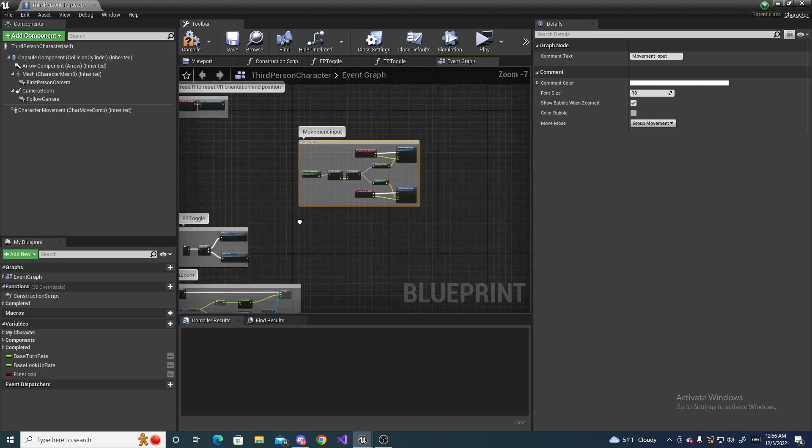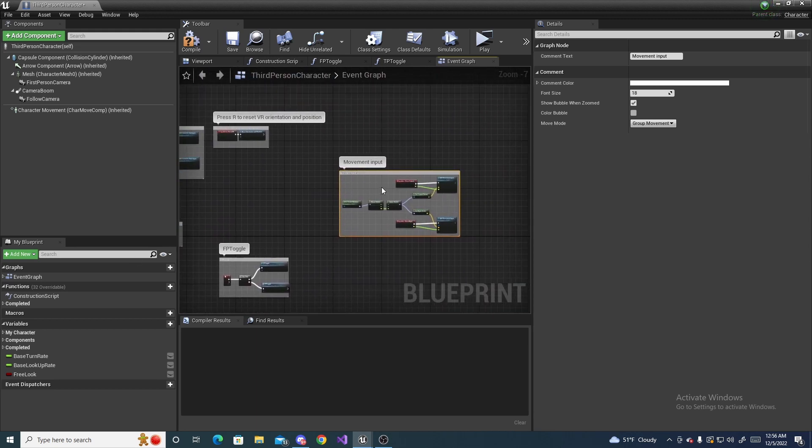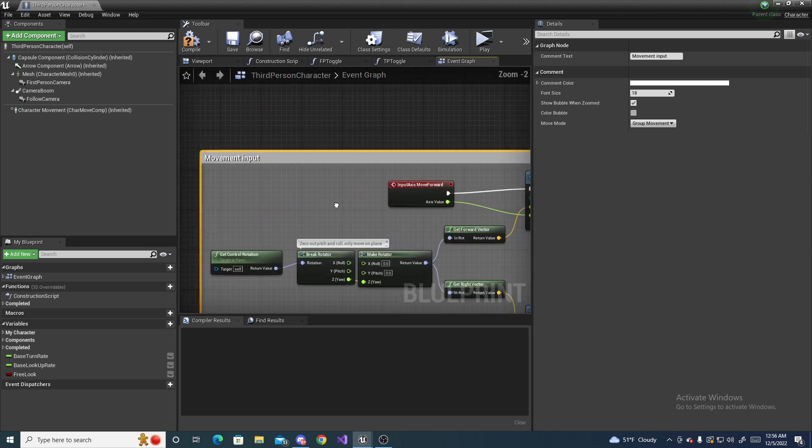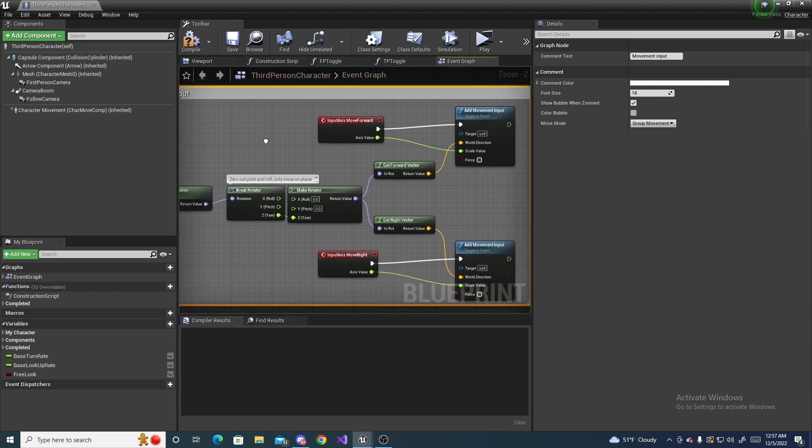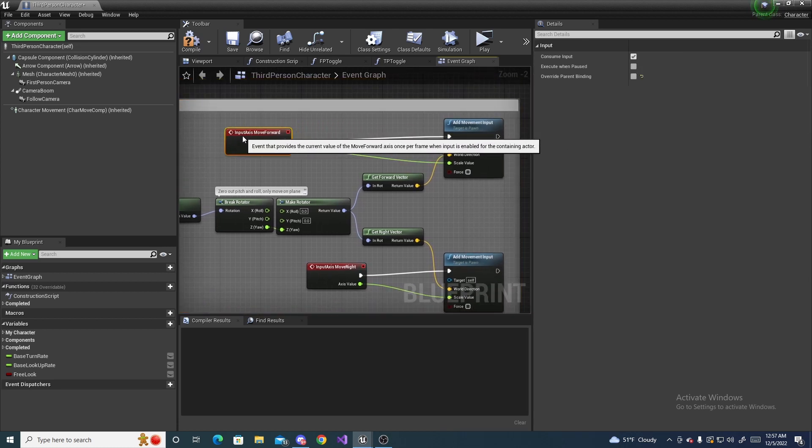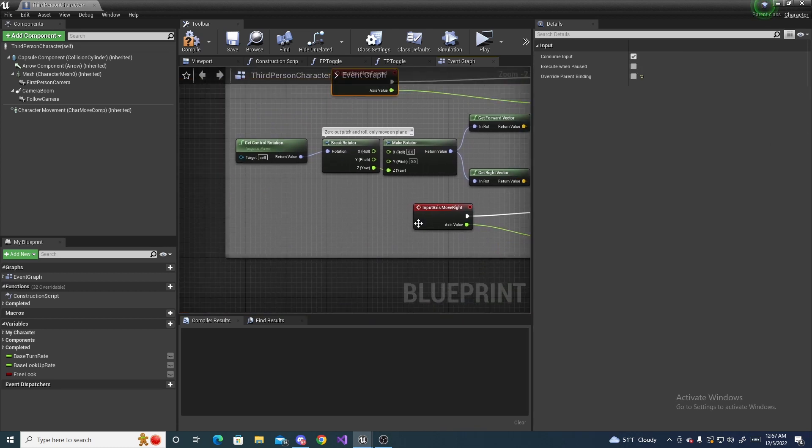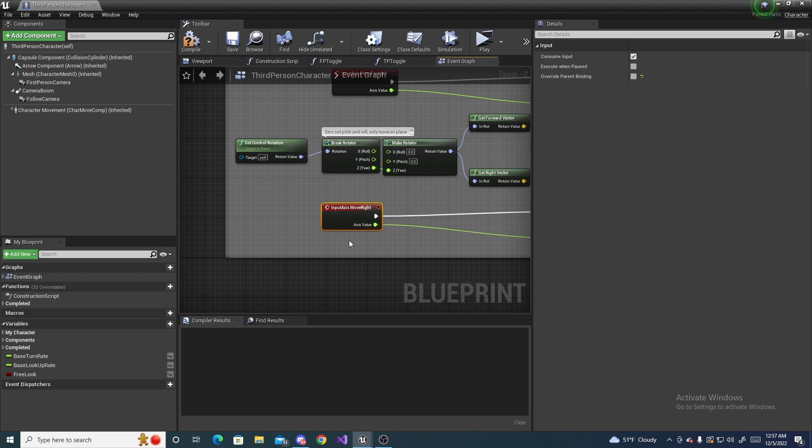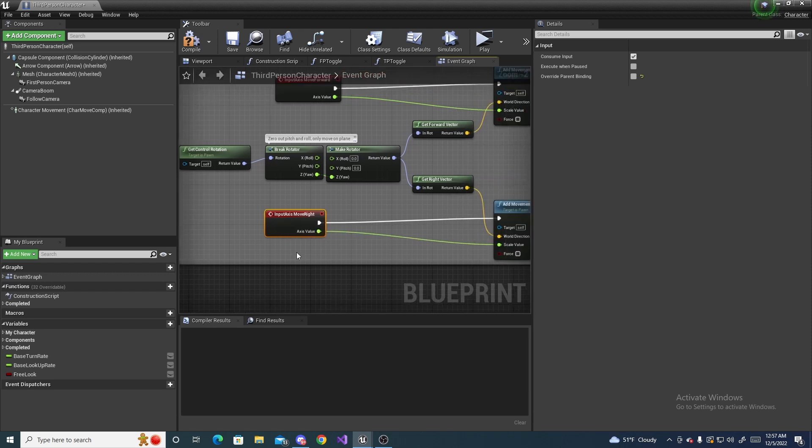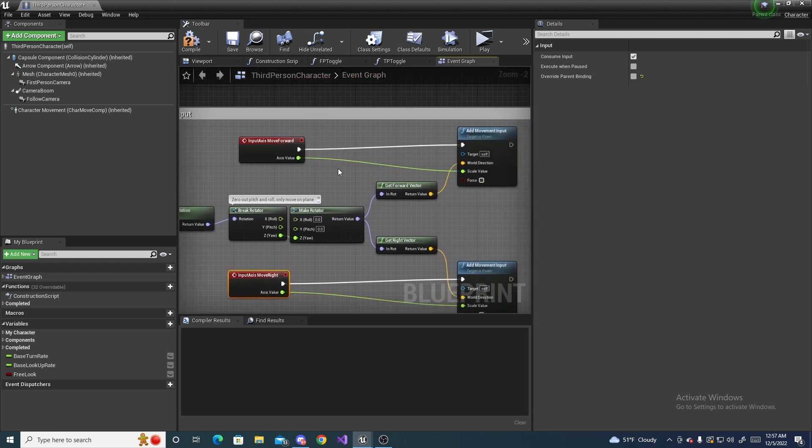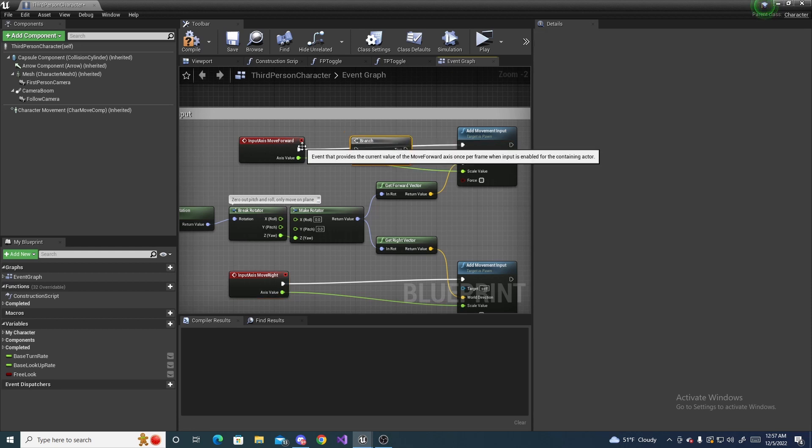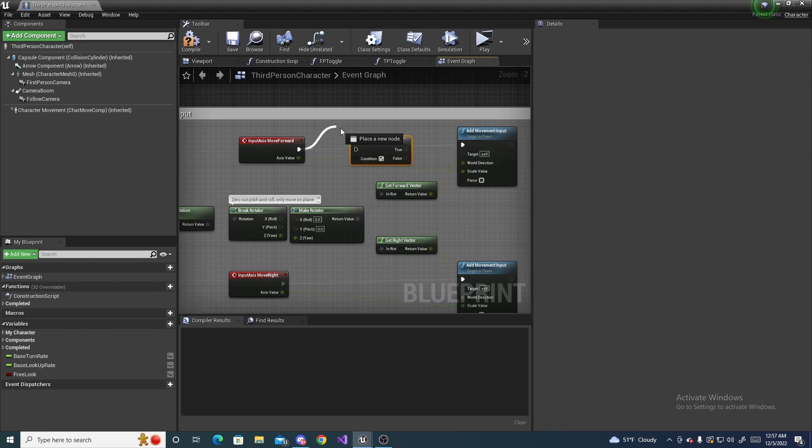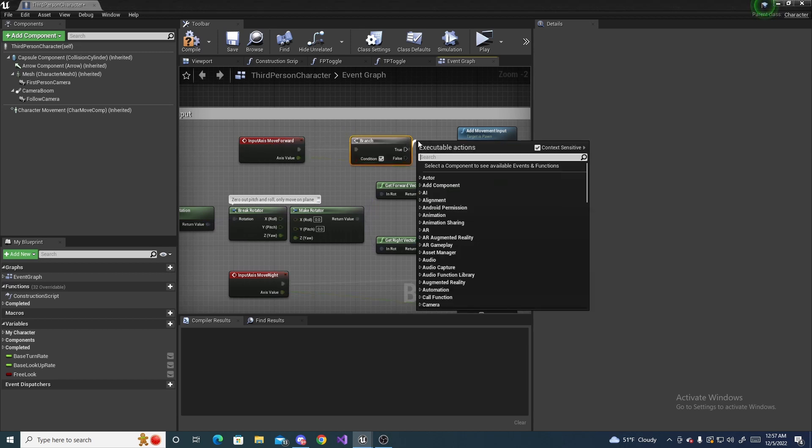So don't worry about any of this other stuff, you will have this one for sure. And so now we are going to have to scoot these back a little bit because we have to add some stuff in between here. And one of these things we're going to add is a branch. So hold down B and left click and it will add in a branch. Hook this up to the move forward and then set the false to the add movement input right here.